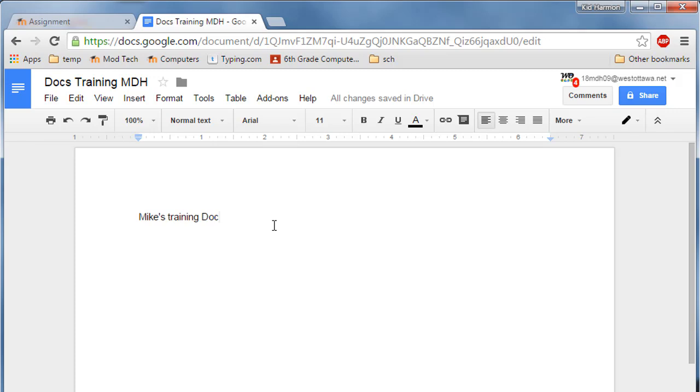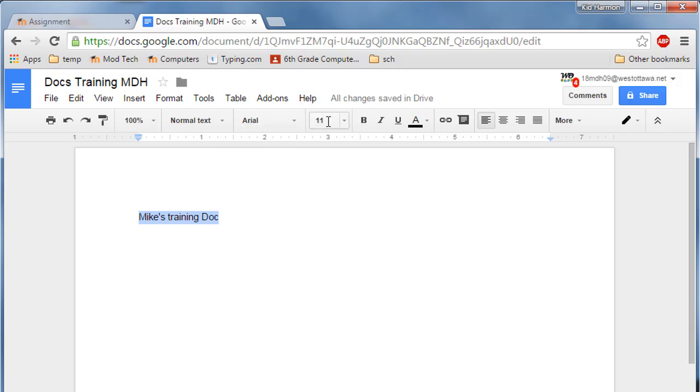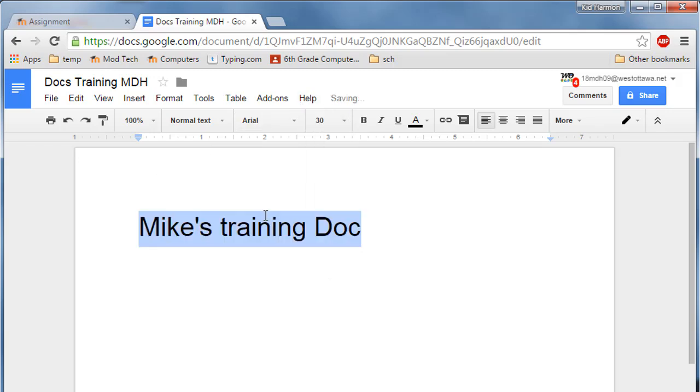Start by on the top line typing your name and putting training doc. When you're done with that, select it and make that entire thing much larger with the font size button. Yes, that's what we're going to use.